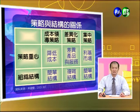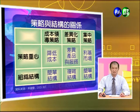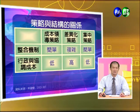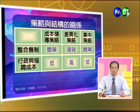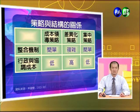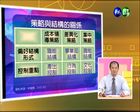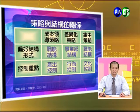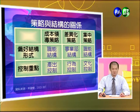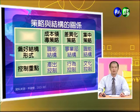從策略重心來看：成本領導策略是降低成本，差異化策略是差異產品或服務，集中策略是立基市場的鎖定。在組織結構上，成本領導策略是相對簡單的結構，差異化比較複雜，集中策略也是比較簡單的結構。在整合機制上，成本領導是簡單，差異化是複雜，集中是簡單。在行政協調成本方面，成本策略低，差異化高，集中策略低。在偏好結構形式上，成本領導是職能結構，差異化是事業部結構，集中是職能結構。在控制重點上，成本領導是產出控制，差異化是行為控制，集中策略是文化控制。